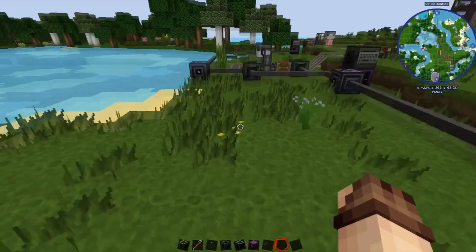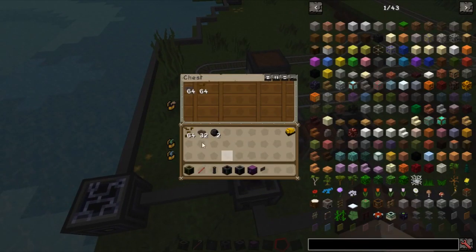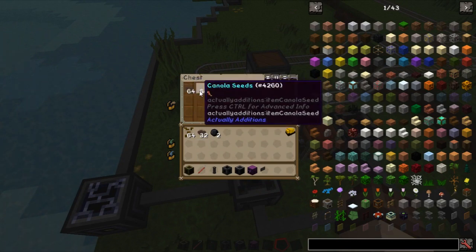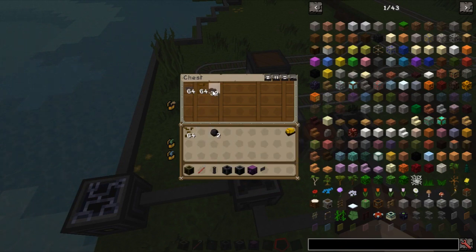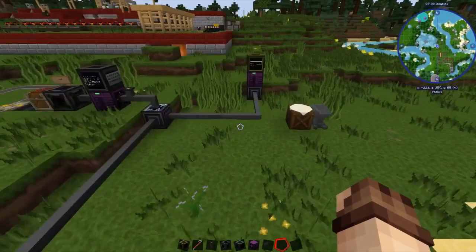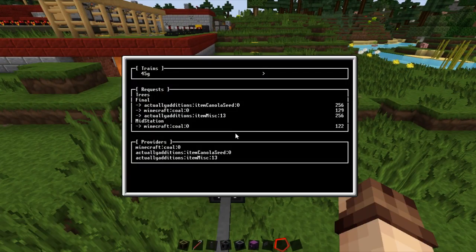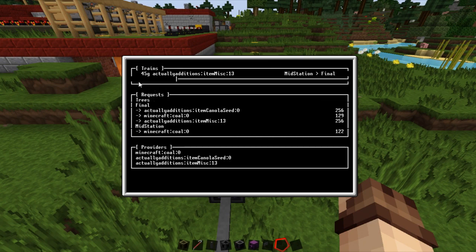If we go over here and add another 32 canola, that's now 64 in there. We head over to the dispatcher and wait a little while for it to check in. It's not designed to run constantly — it just checks in regularly, sends back statuses, and the dispatcher will say there's stuff to be delivered and send the train off. And there you go — train 45 G, our yellow goods train, has been asked to pick up the canola from mid station and deliver it to final. That's the actual dispatcher working.